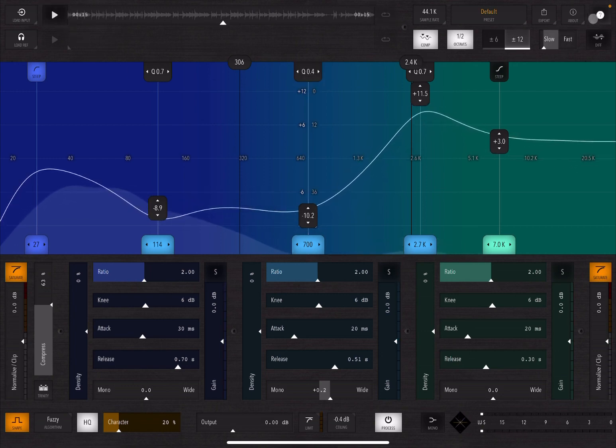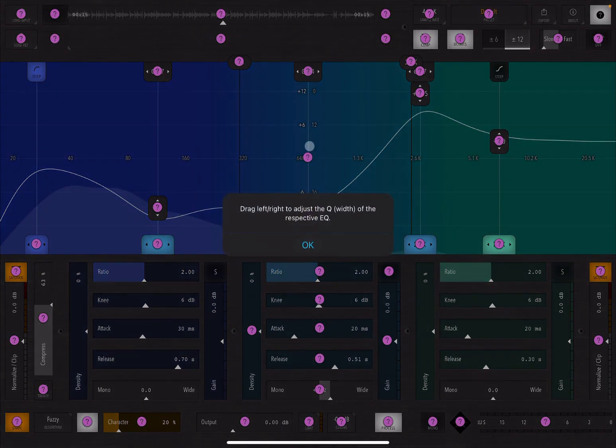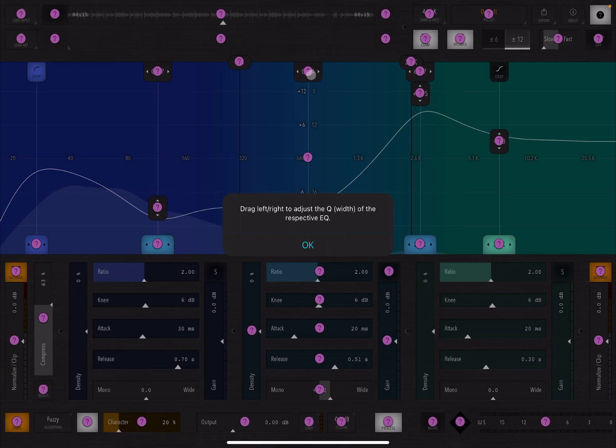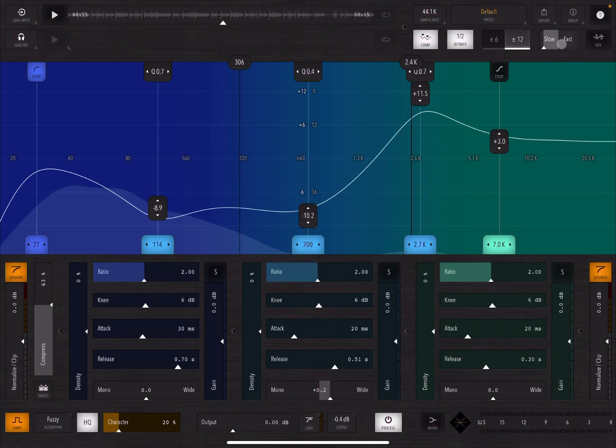And as I said, if you don't remember something, just click, like for example on this one, and it will give you help. In this case, it says that's the control here is to adjust the Q, the width of the respective EQ, which is really nice in terms of how it is processing.